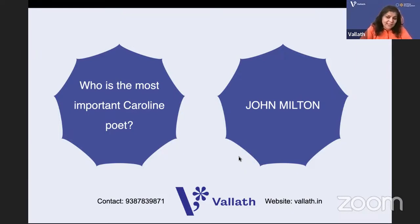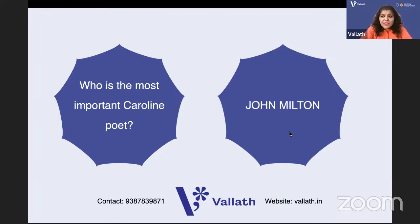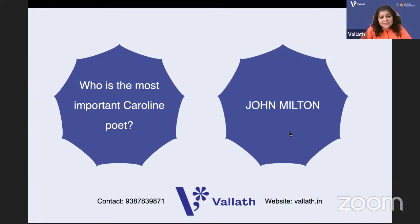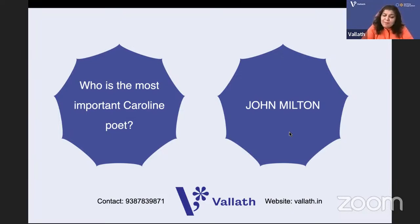Paradise Lost, Paradise Regained, and Samson Agonistes came after the Restoration. But even before the Restoration, Milton was writing: L'Allegro, Il Penseroso, and Comus - a masque. Milton also wrote prose and wrote in Latin as well as English. His first Latin poem is Elegia Prima and his last Latin poem is Epitaphium Damonis.